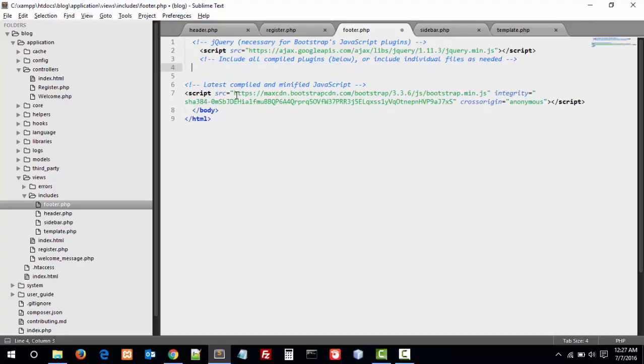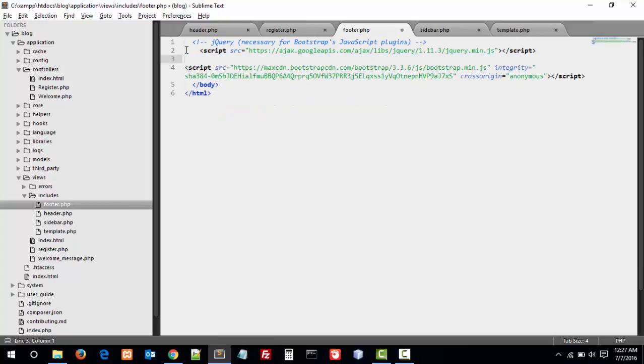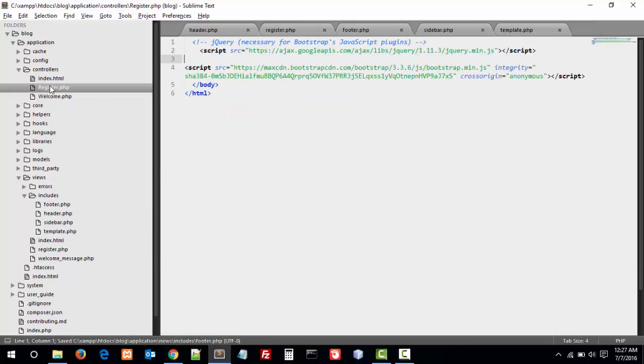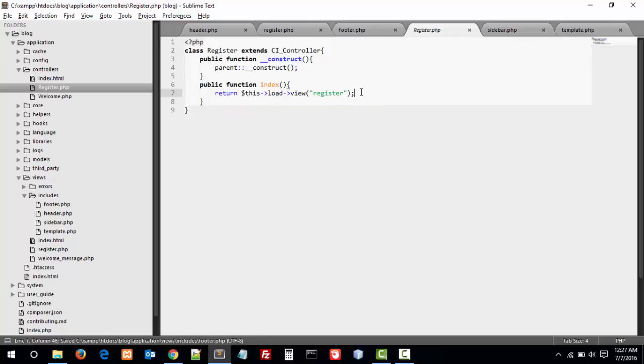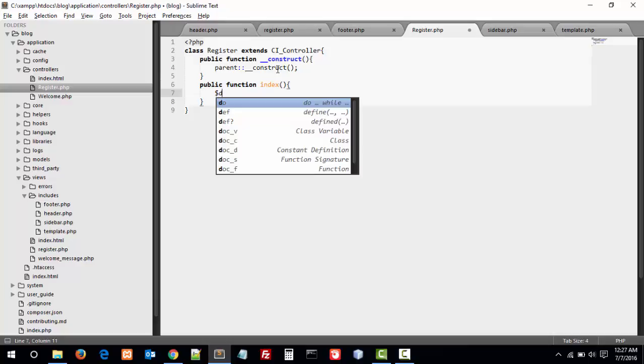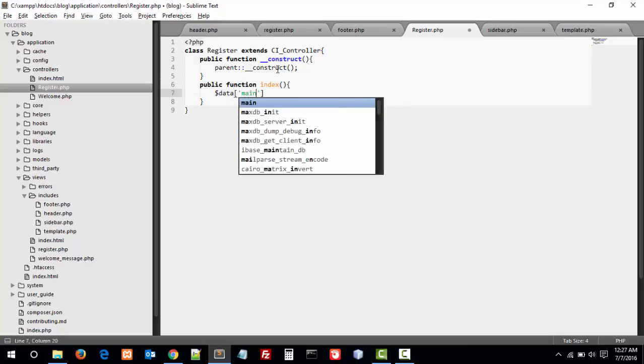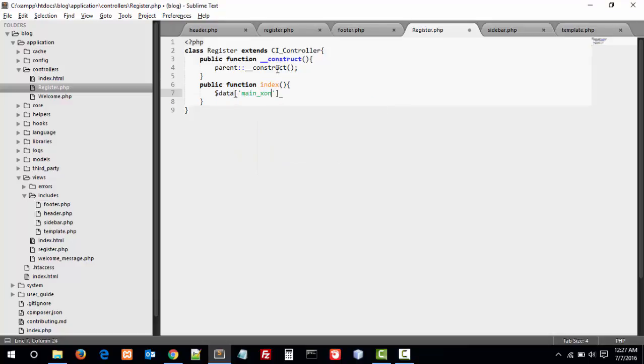Okay, basic Bootstrap template engine has been imported. Let's test this. If you want to test this, you have to load this view like this. Data, main content. You see the main content into data array. This main content becomes the variable we pass to the template.